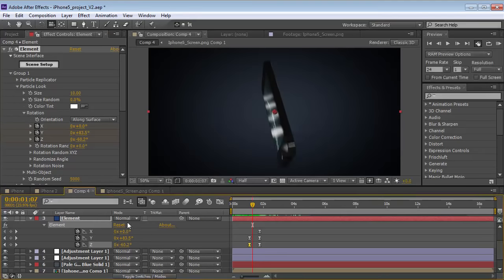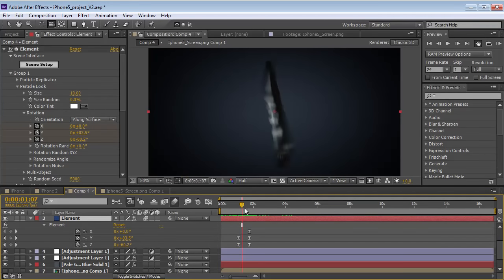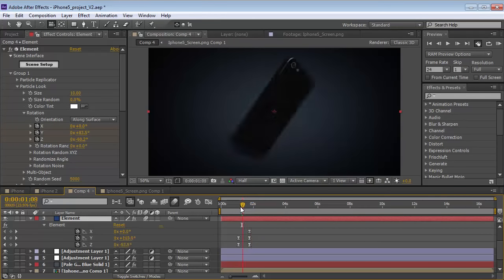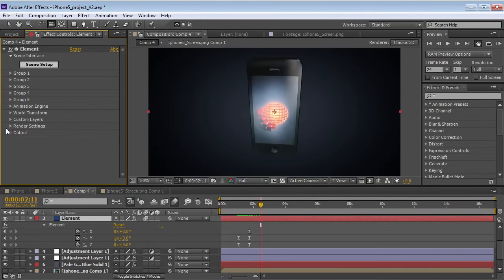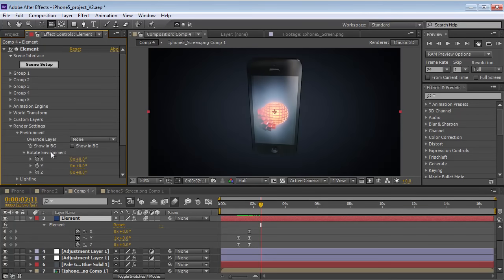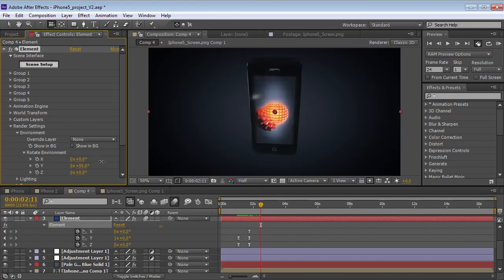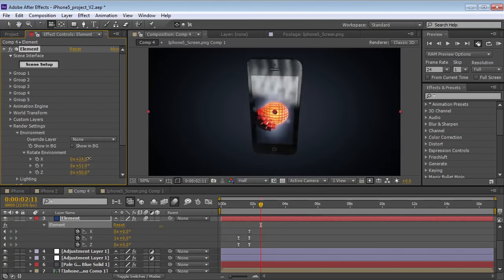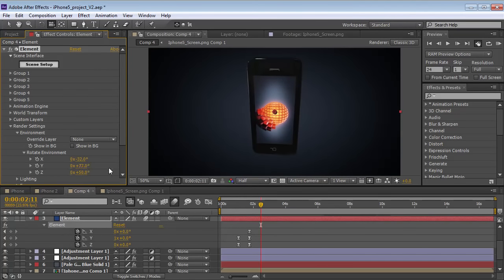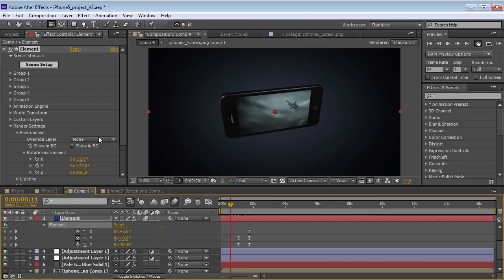We could turn motion blur on for the layer, and we've got some nice motion blur. And one other cool tip is if you go into the render settings, you can actually rotate the environment. So if you don't like the way it's reflecting, or it's not quite popping the way that you like, just go in there, tweak the position of the rotation, and you're good to go.